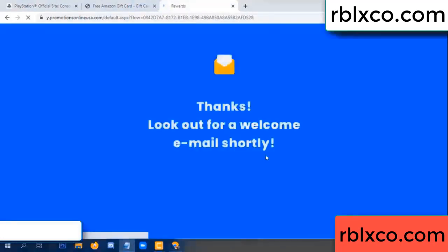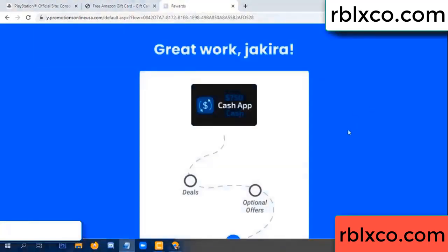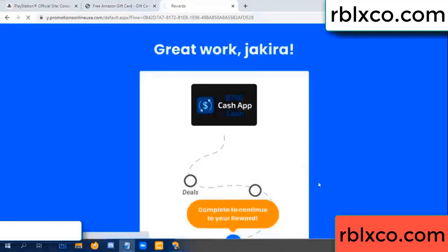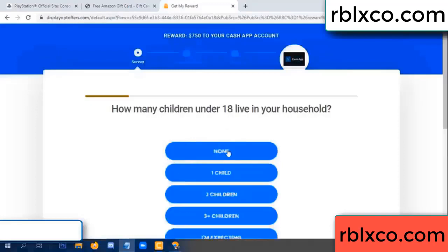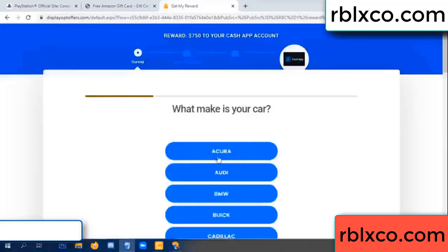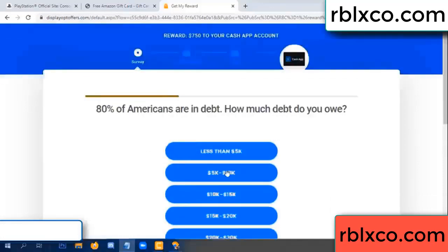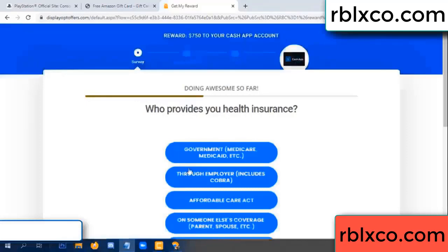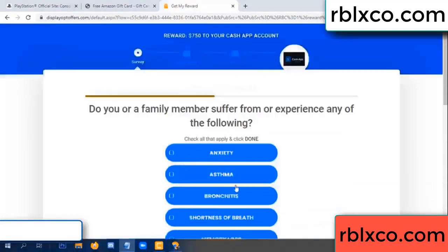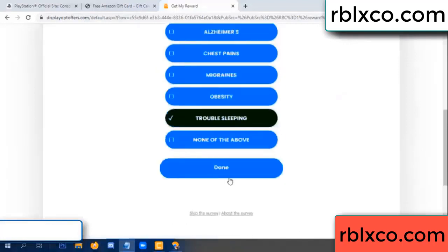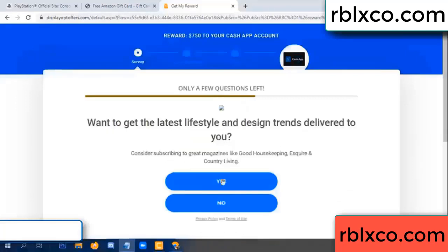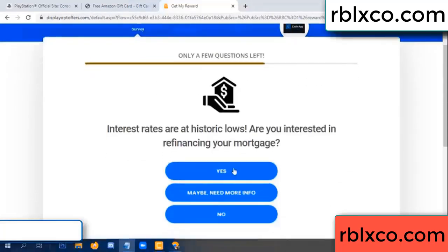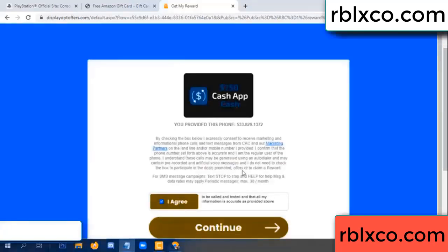Continue. Just continue, thank you. Look for our email, shop survey done. Do you like cool weather? Yes. Done, yes.